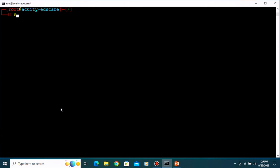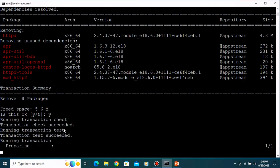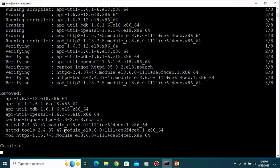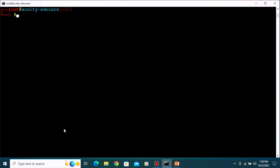So yum goes to the repositories, searches for the package, and installs it. Now, httpd is installed in our system - how do we remove it? Type 'yum remove httpd' and press Enter. It will uninstall and remove that package from your system and also remove the unused dependencies that were required by httpd. Type 'y' and press Enter. You can see the 'Complete' message - it is uninstalled.